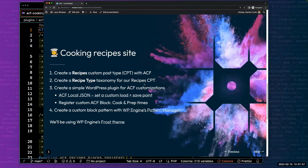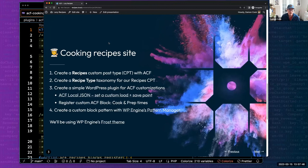A quick question in the chat: will these slides be available after the presentation? Yes, they will be. They're actually built as block patterns, so in the final GitHub repo they'll be available.